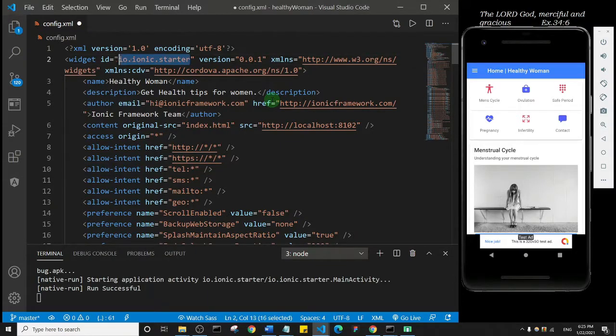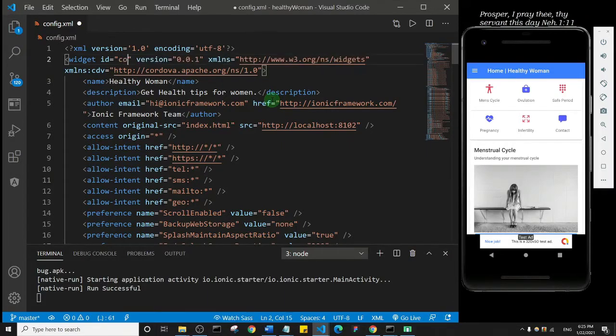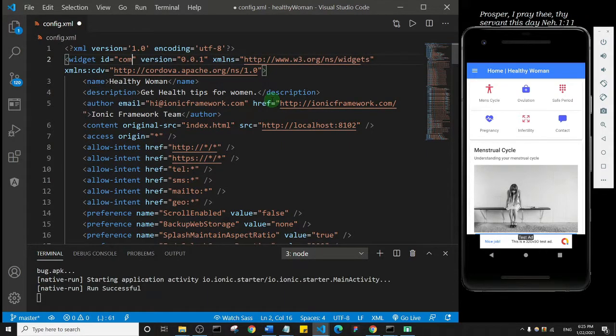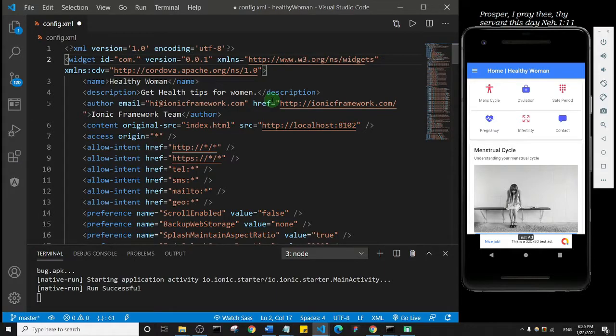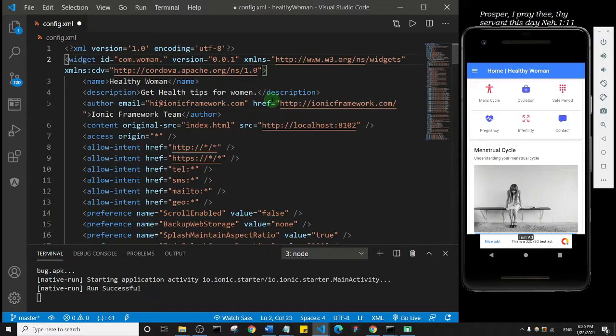What I'm going to say is com.healthywoman.healthie. So that's what I'm going to do.